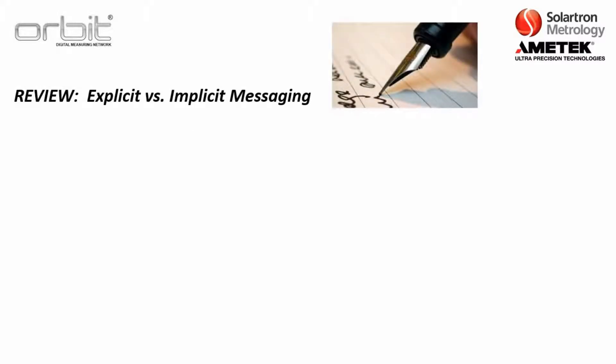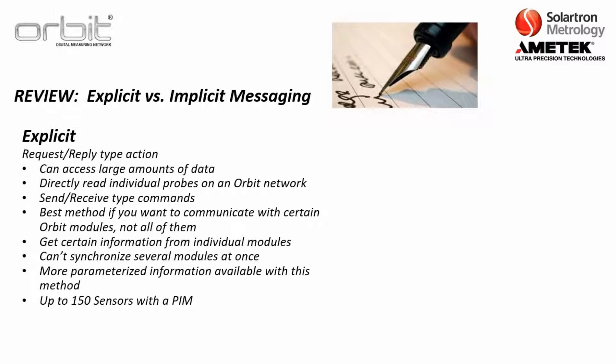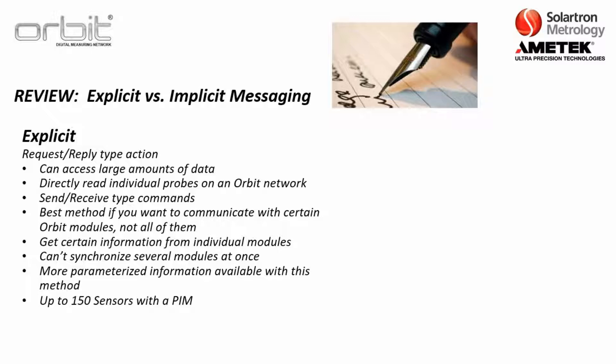Now just a quick review, one of the things that's discussed frequently about connecting to the PLC is explicit versus implicit messaging. Now explicit messaging is basically a request reply type action from the PLC and with this you can access a large amount of data. And so with this you can actually directly read individual probes on an Orbit network. So let's say you just want a reading from like the fifth probe loaded onto the Orbit stack, you can do a send or receive type command for that. So this is the best method if you want to communicate with certain Orbit modules, but not all of them. But it should be noted that with this mode you can't really synchronize several modules at once, but you have more parameterized information available. So with this particular mode you can do up to 150 sensors with a PIM.